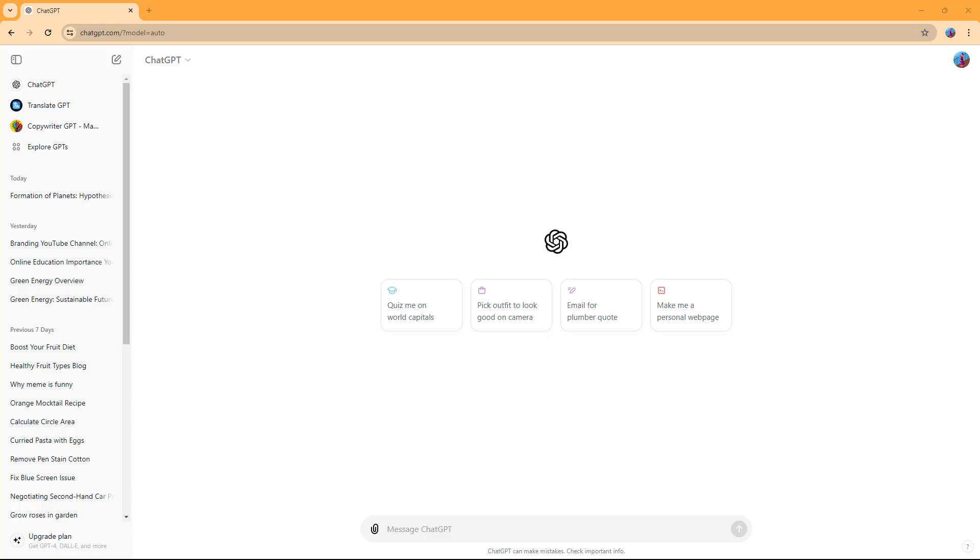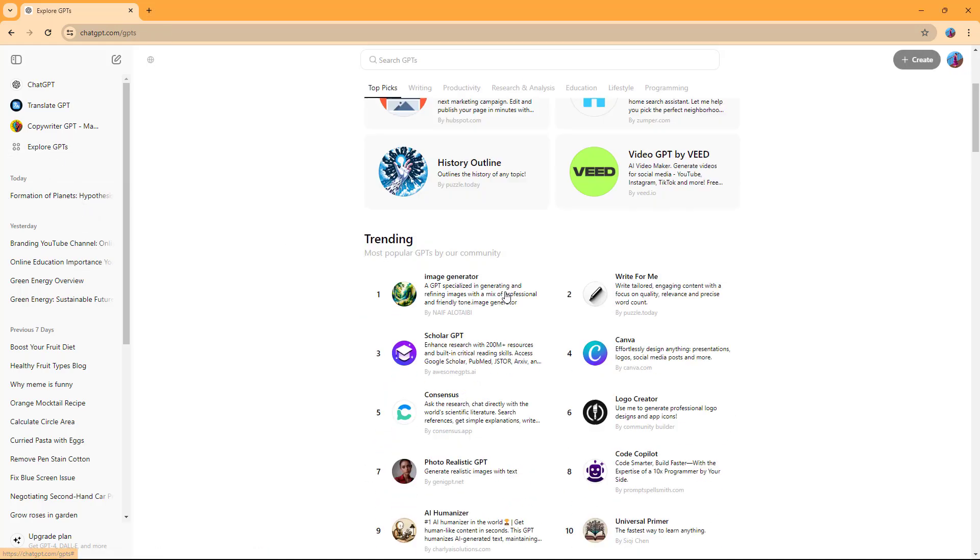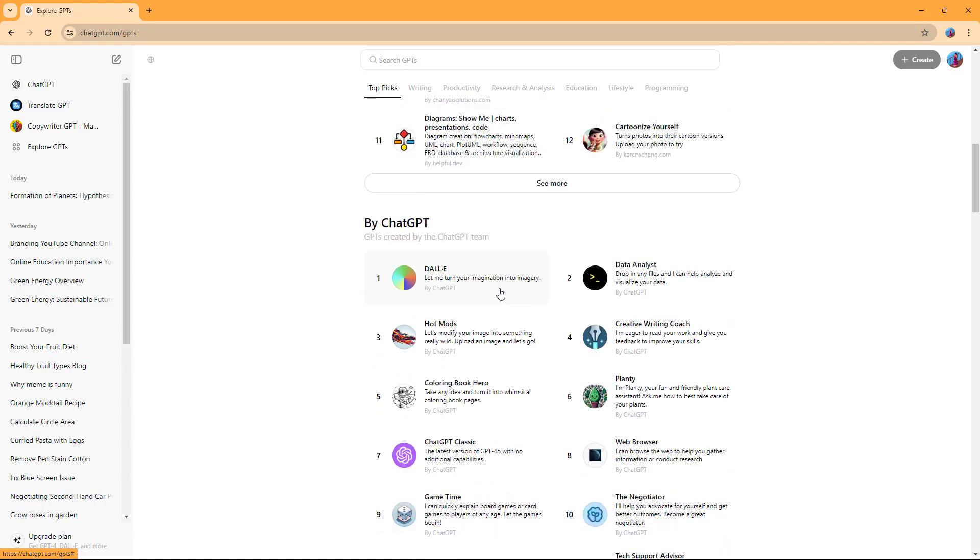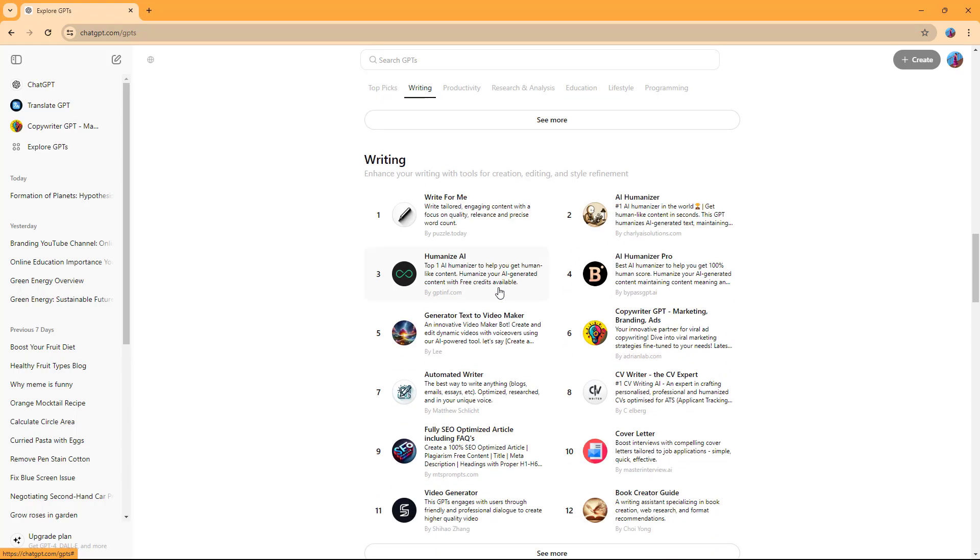Now let's see how we can work with Automated Writer inside of ChatGPT. To work with Automated Writer, you need to go to Explore GPTs and scroll down. Under writing, you can see that Automated Writer is an option.